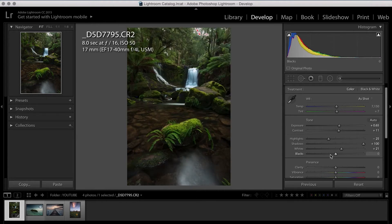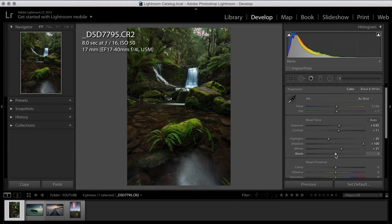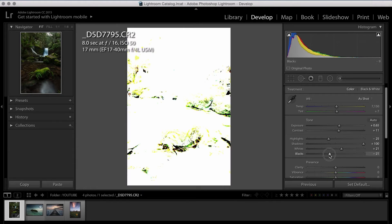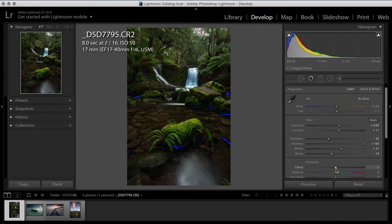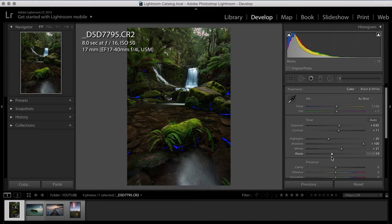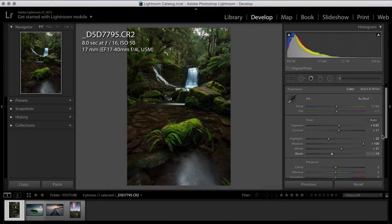Then I do the exact same process with the blacks, holding down Alt or Option again, moving to the left. And this will give an opposite representation this time, a white on black. Wait till the blacks just show through the tiniest little bit and there you go.